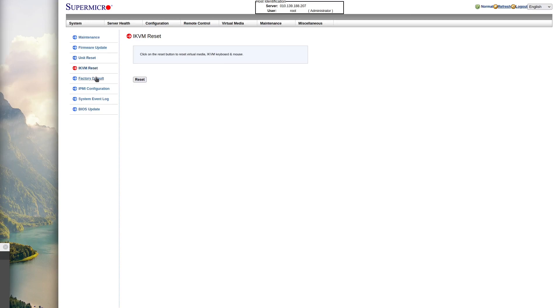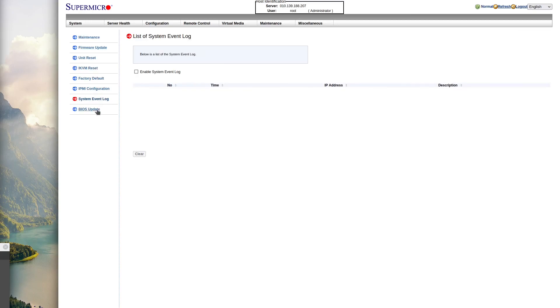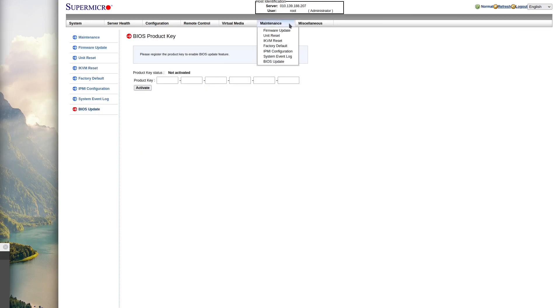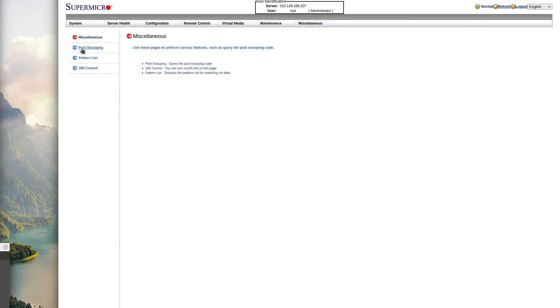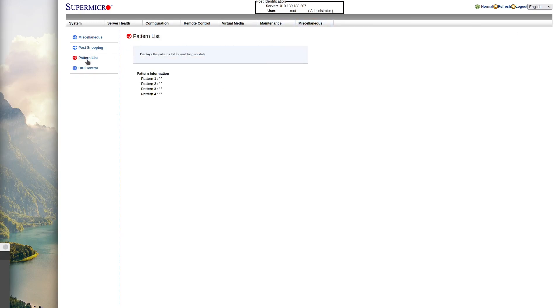Under the maintenance tab, you have a bunch of things like firmware update, BIOS update, IPMI configuration. And then under miscellaneous, there's a couple things like post-snooping.